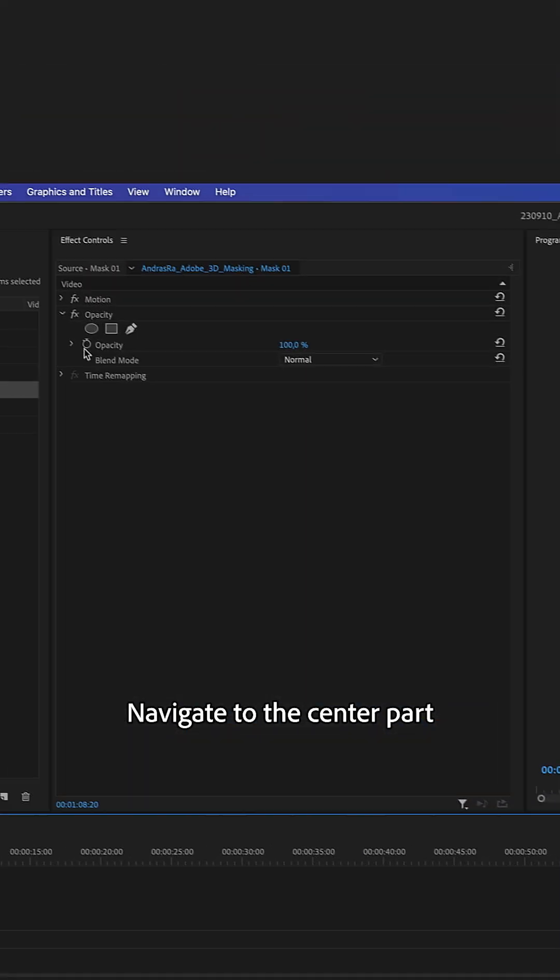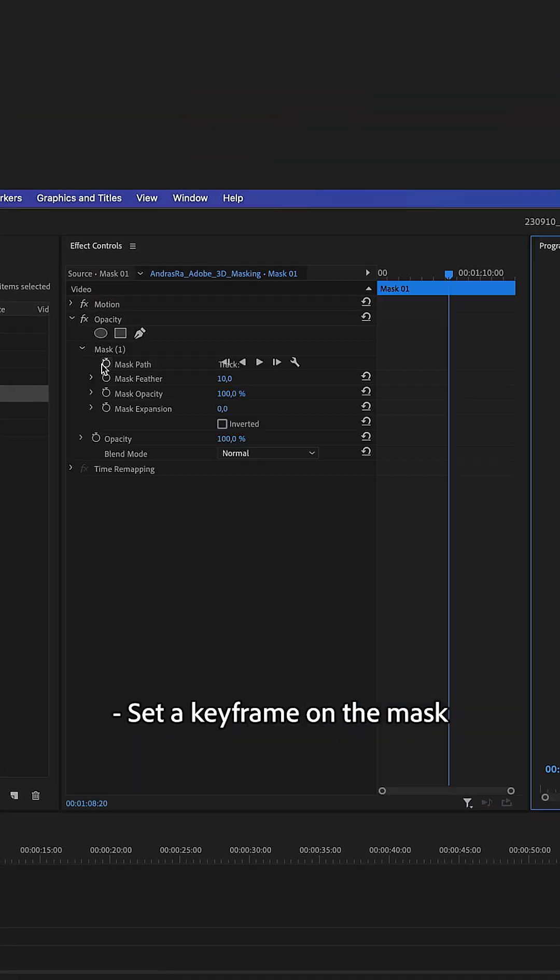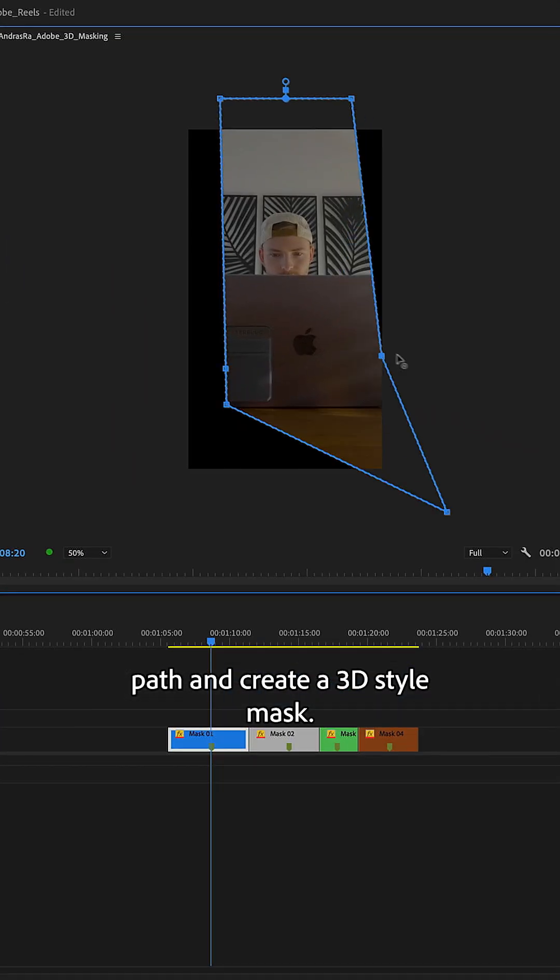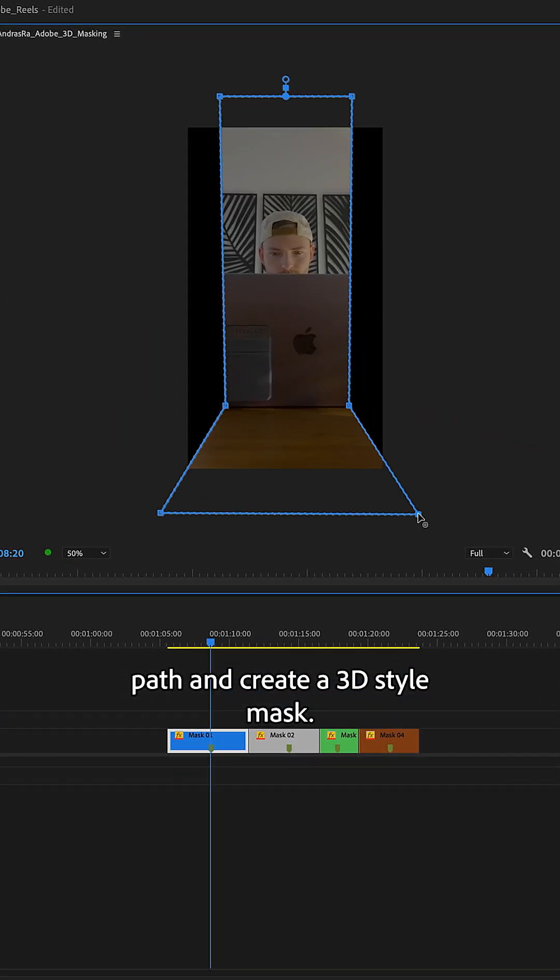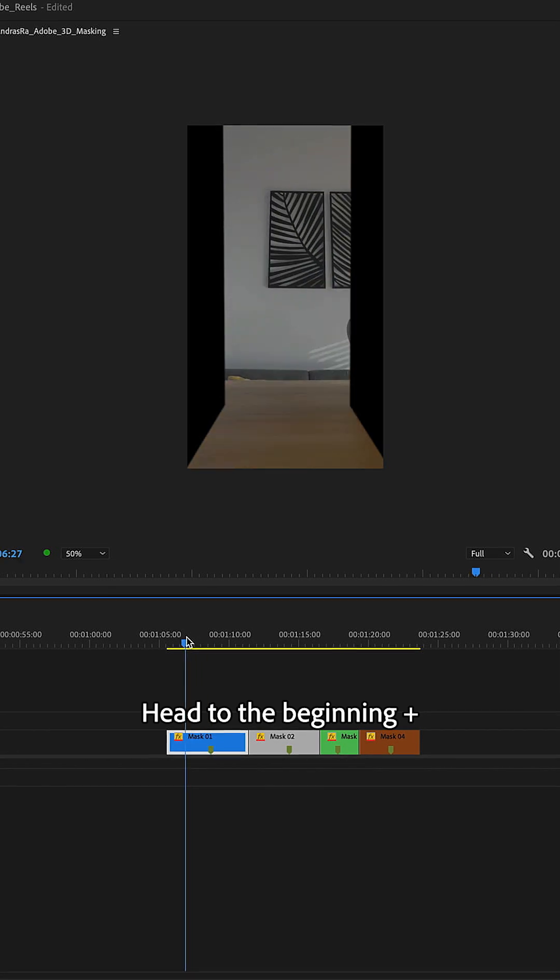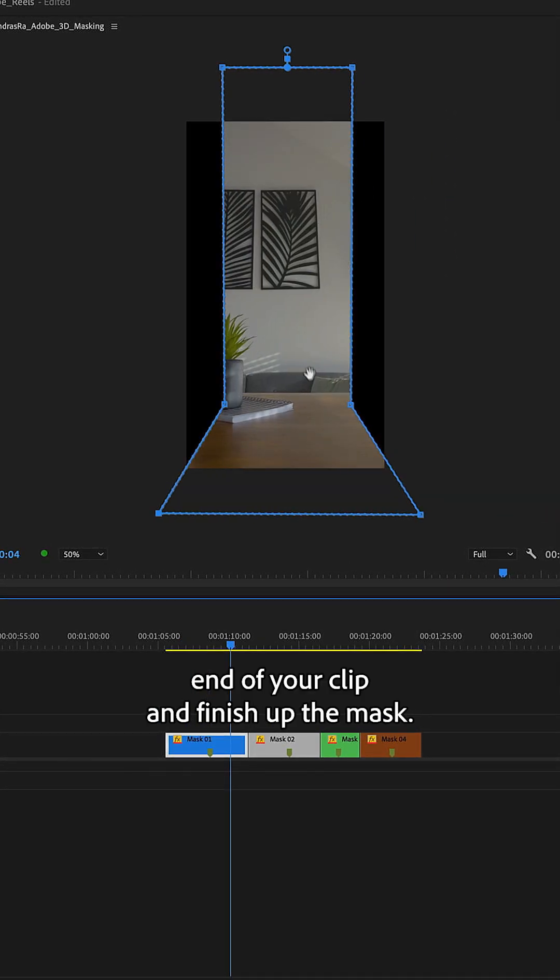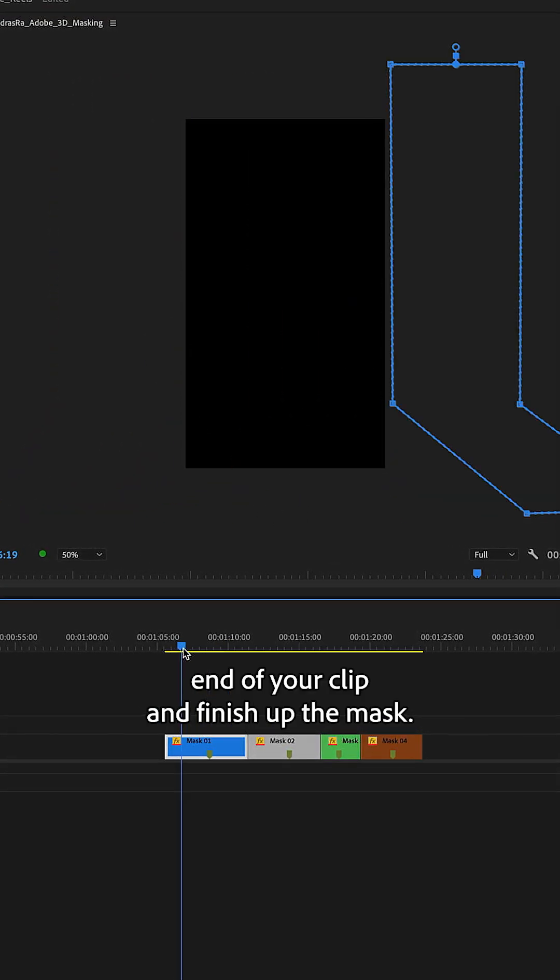Navigate to the center part, set a keyframe on the mask path and create a 3D style mask. Head to the beginning and end of your clip and finish up the mask.